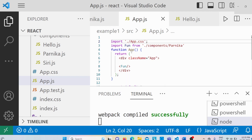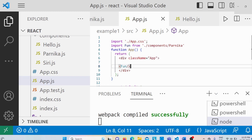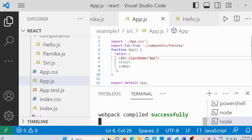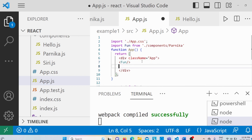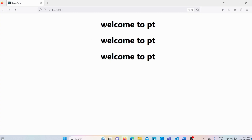Let me go to Visual Studio. In app.js I have one functional component called fun, and here I am using it only once. If I execute this program, we get the output as 'Welcome to PT'. Now I want to reuse this functional component — I'll copy and paste it two more times. If I save and execute it, we get the output as 'Welcome to PT' three times. However, it is not very useful for us.